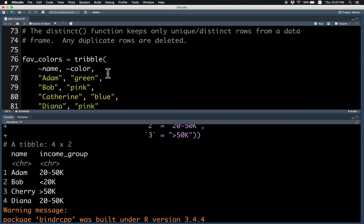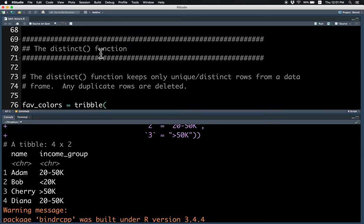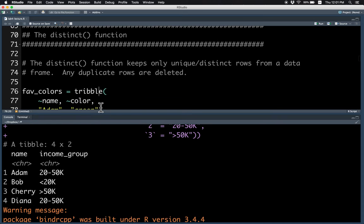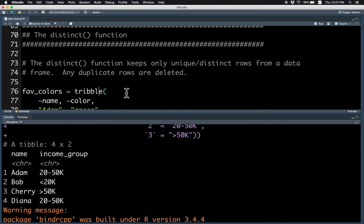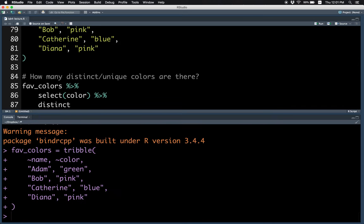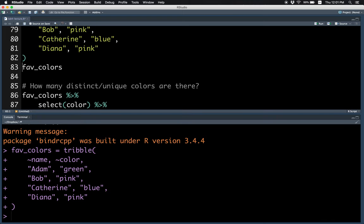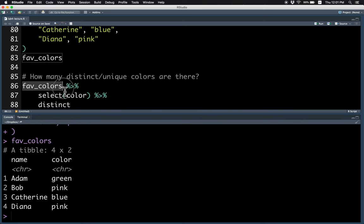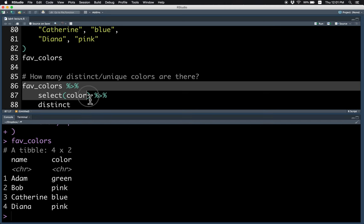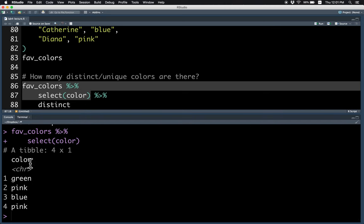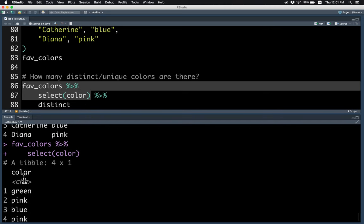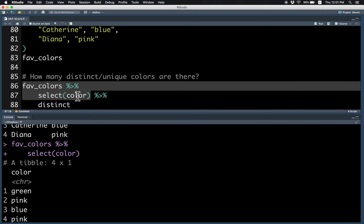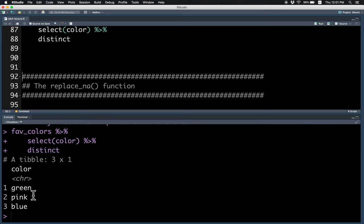The next function is the distinct function, which keeps only unique or distinct rows from a data frame and deletes any duplicate rows. For example, this is the favorite colors data frame. You can check how many distinct or unique colors there are by first selecting the colors column.